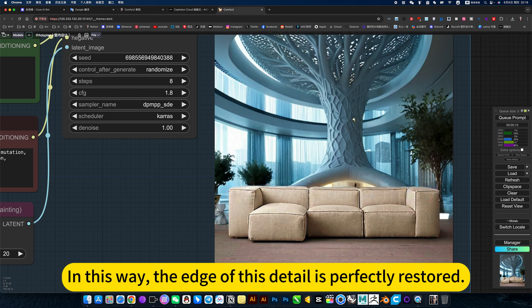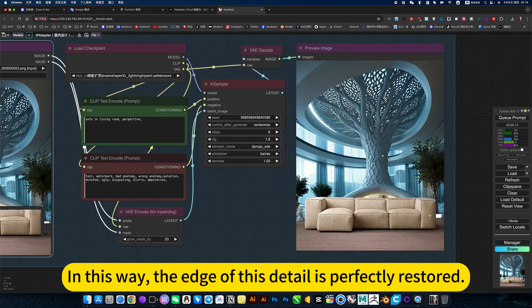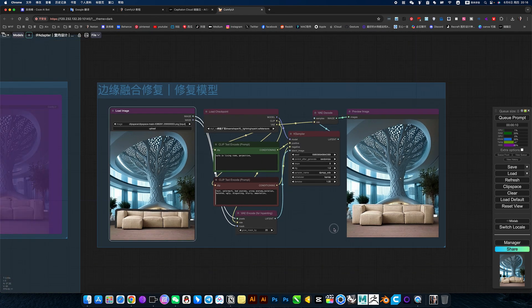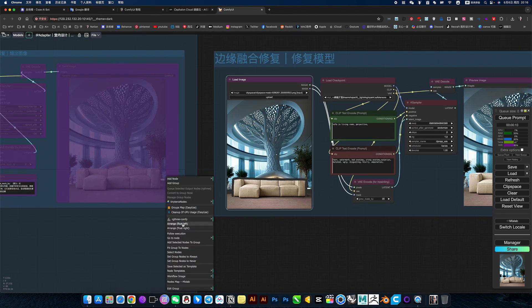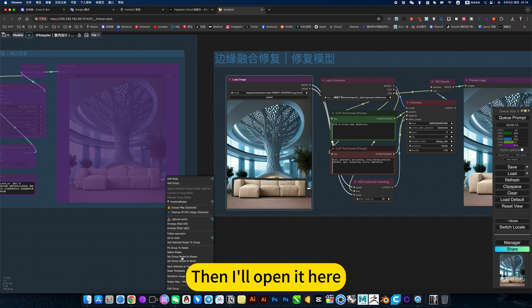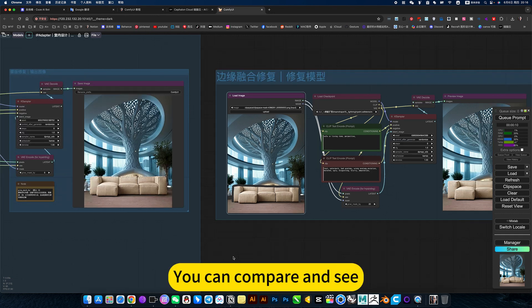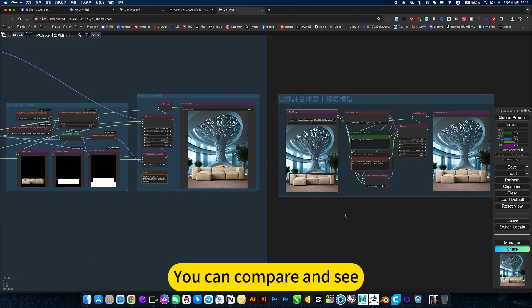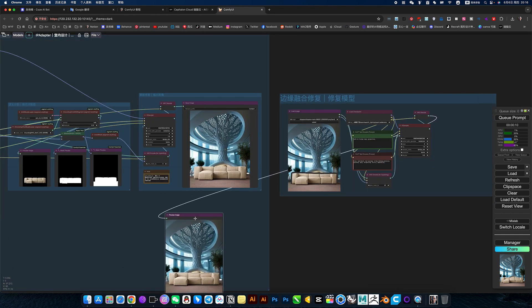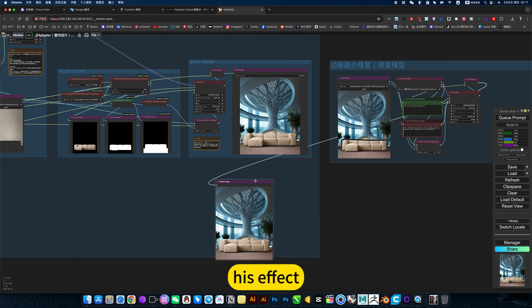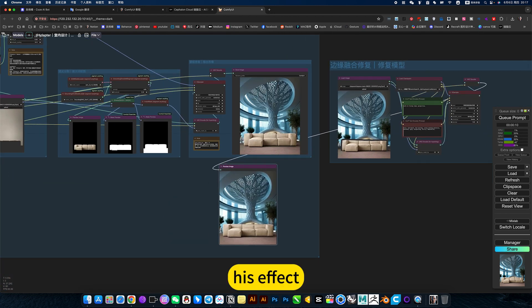In this way, the edge of this detail is perfectly restored. Then I will open it here. You can compare and see his effect.